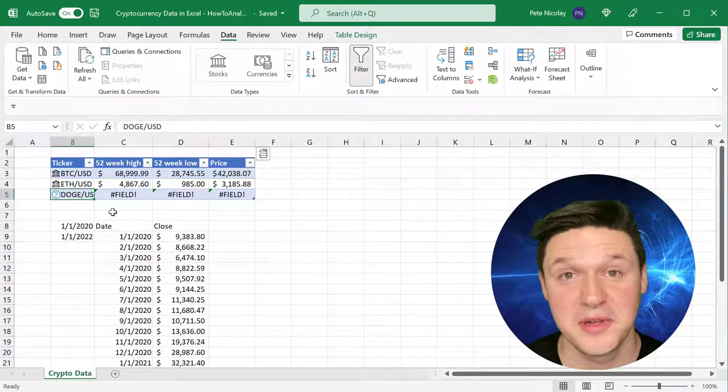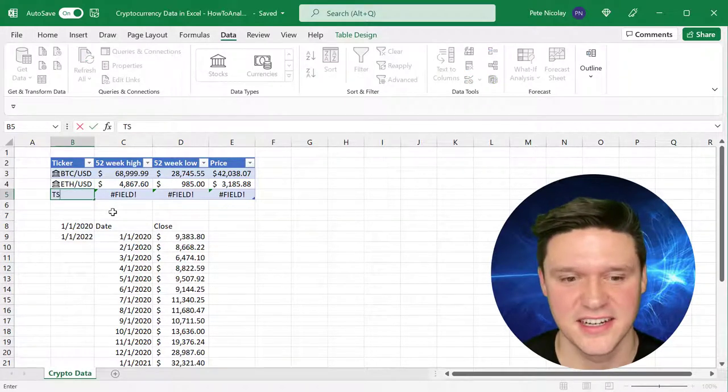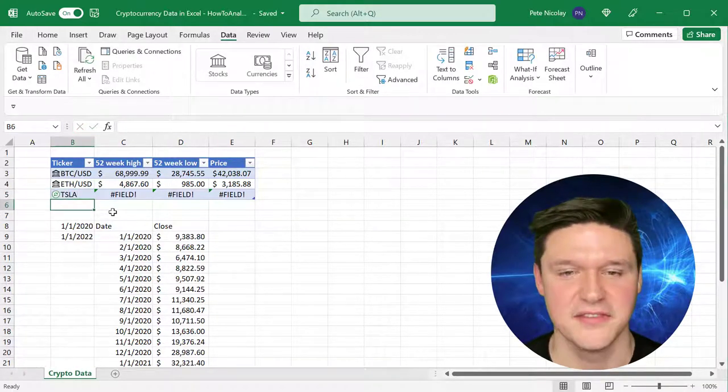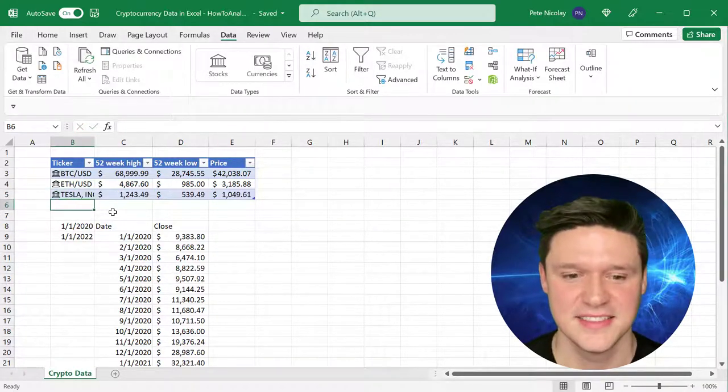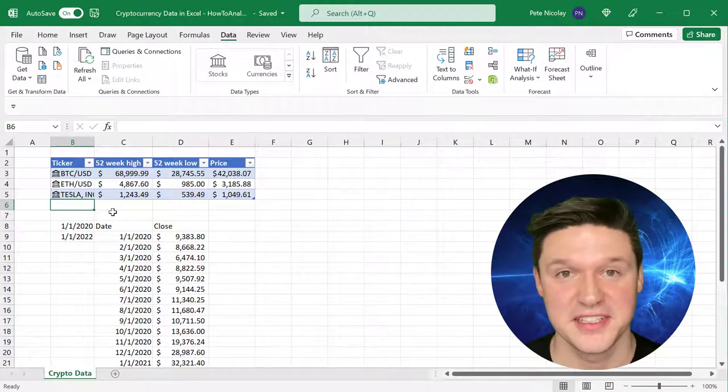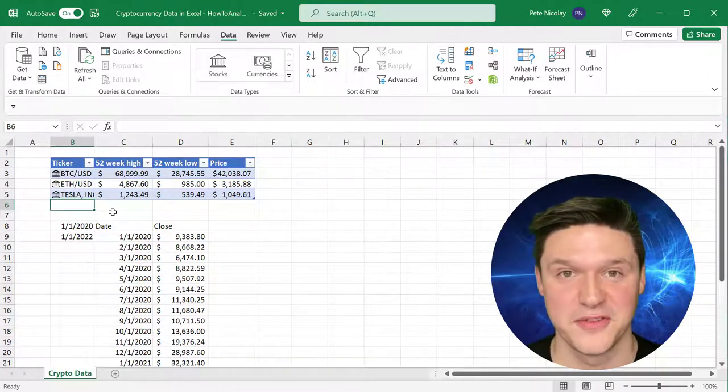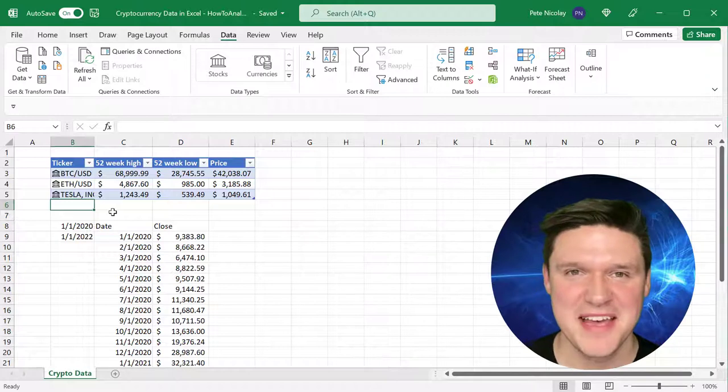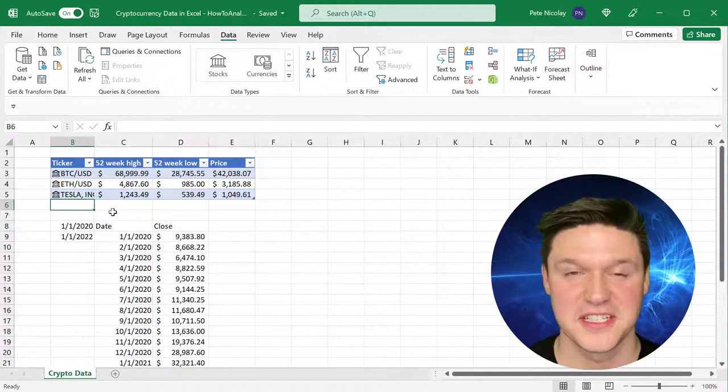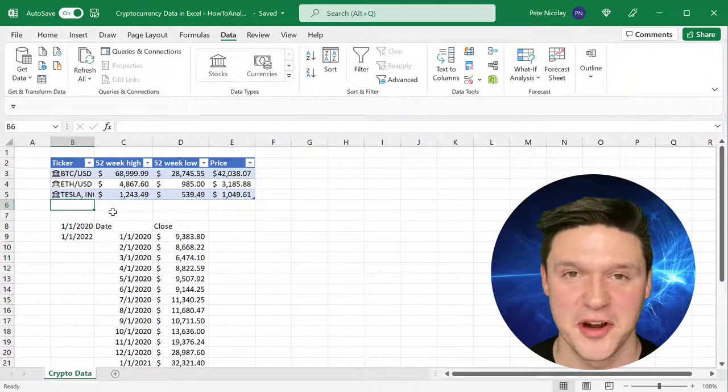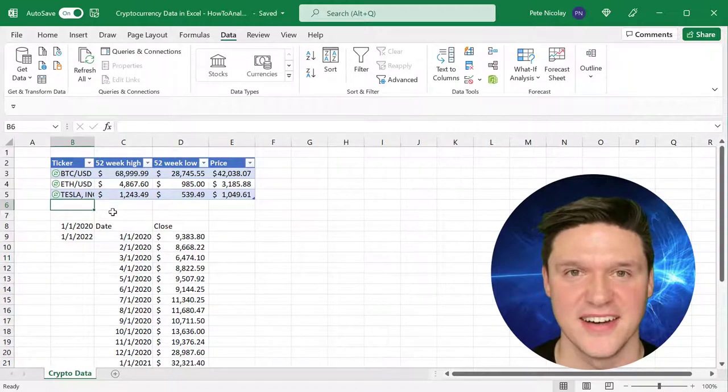In the meantime, you can enter any regular stock ticker, so I'm going to type in TSLA for Tesla. I know they recently announced they might take Dogecoin for their cars. So keep in mind that this spreadsheet works not just for cryptocurrencies, but also for any stock ticker as well.